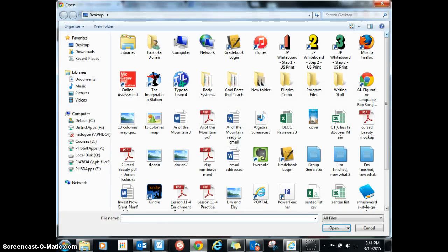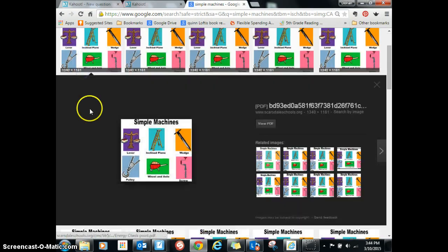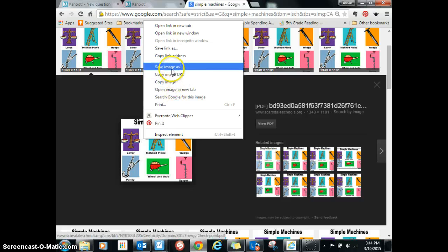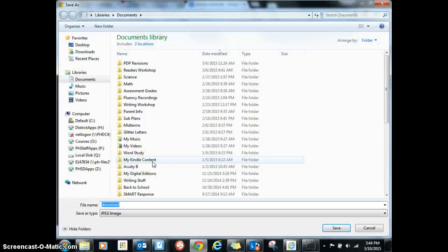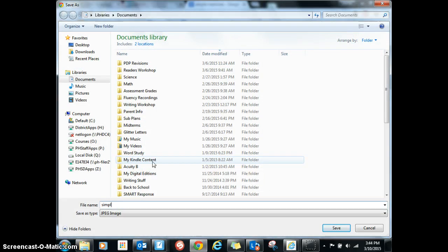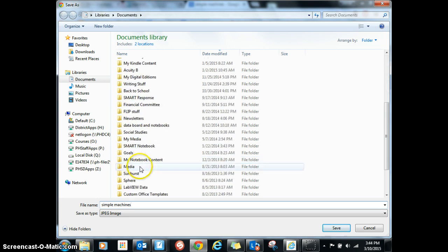I have to download it — I forgot about that. So I'll download an image. Save image as — simple machines. I'll put that in my science stuff, or actually I'll put it on my desktop.